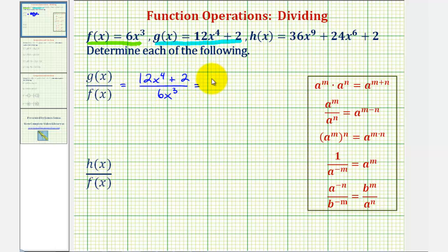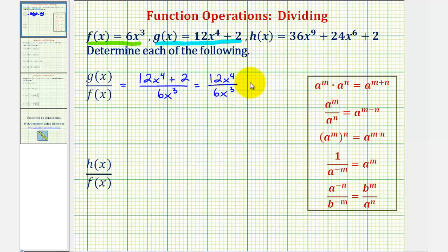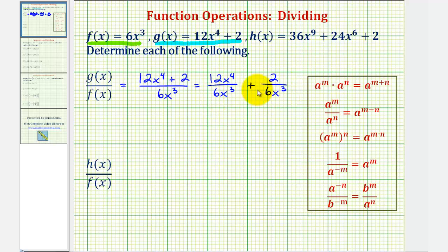So this would be equal to 12x to the fourth divided by six x to the third, and then plus two divided by six x to the third. And now we simplify each fraction individually. Notice 12 divided by six would be equal to two.